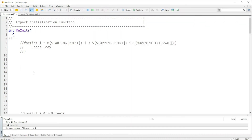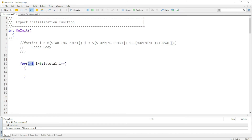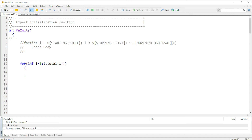Hello guys, welcome back to my YouTube channel. In this video we are going to look at the for loop. With the for loop, we have the starting point, we have the stopping point, and we have the movement interval. In this case we have our 'i', that is our identifier.